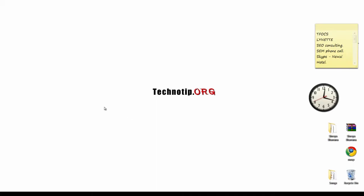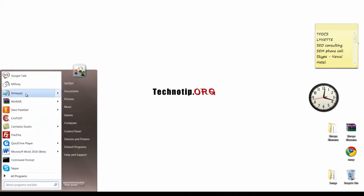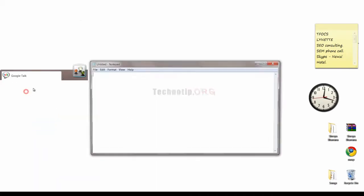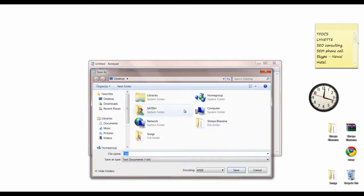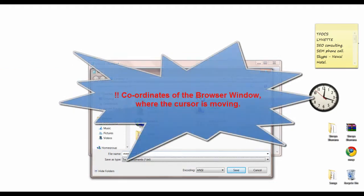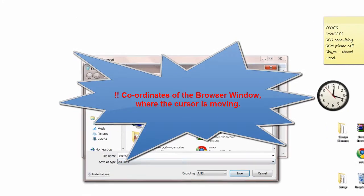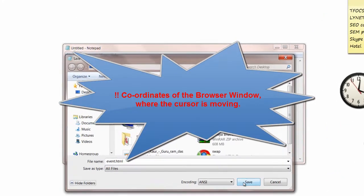Today we will write a JavaScript program to track users cursor position on the HTML document and we will display the coordinates of the cursor.